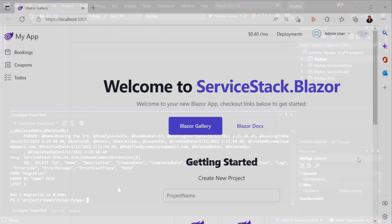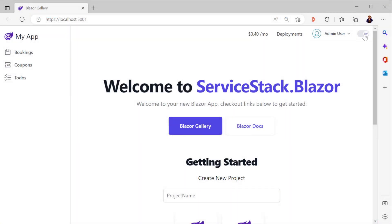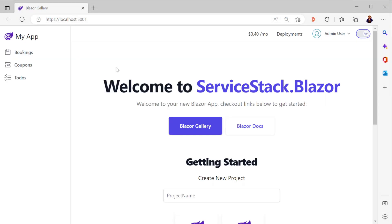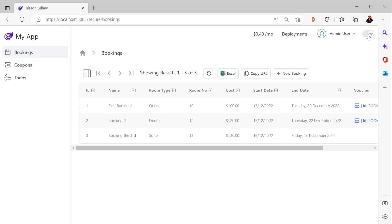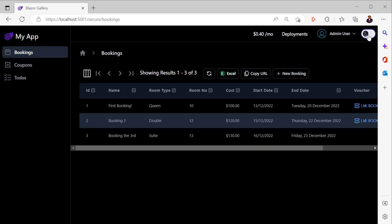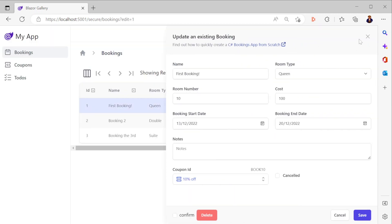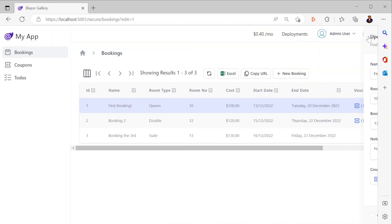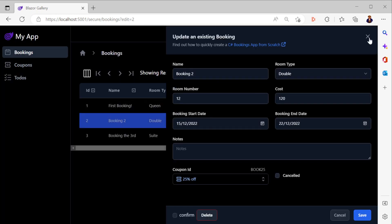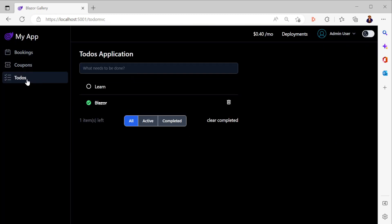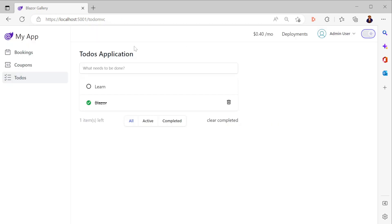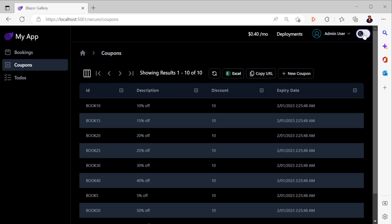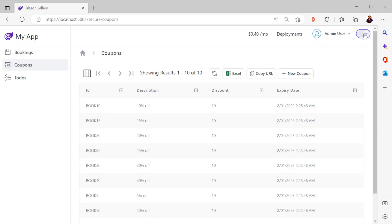We can switch between dark and light mode as we navigate the different pages already set up in the template. We have grids of data with create and edit forms in the bookings and coupon pages as well as a simple to-do application all set up to use dark mode to show how some of the ServiceStack Blazor components can be used.